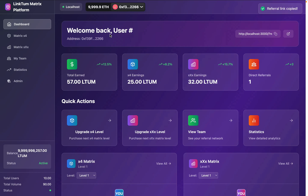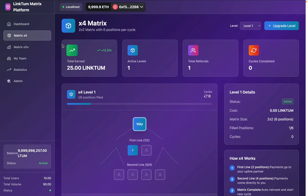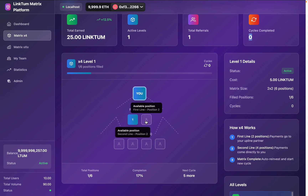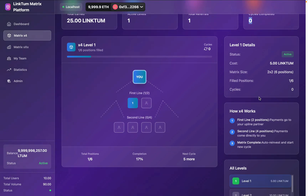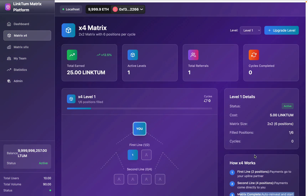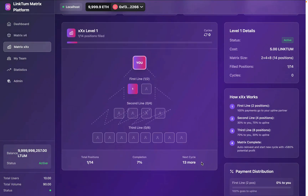The next section is Matrix X4. I can click here and see all the details — how much I have earned in this particular model. You can see the active level, the referral, and the current cycle is zero. Here you will find the stats with the progress bar. This is you, this is the one position you have shared, and these are the empty spots. Here you will find details of how the payment will go — we have the secondary level, the complex reinvestment, and the multi-level.